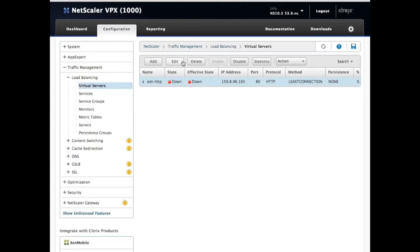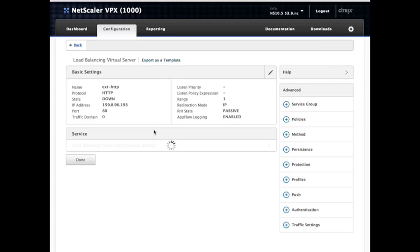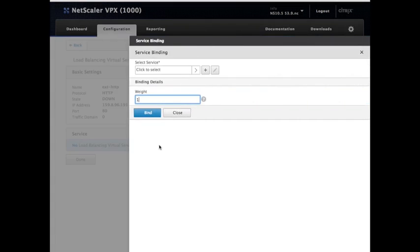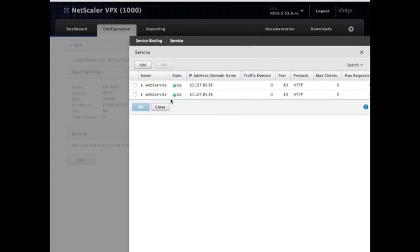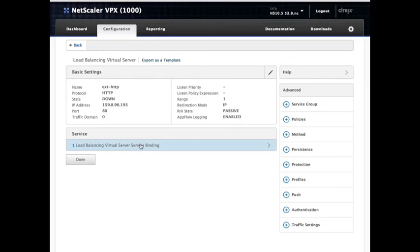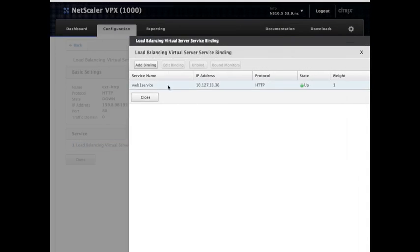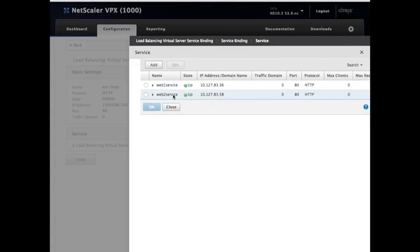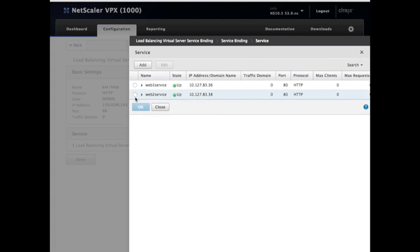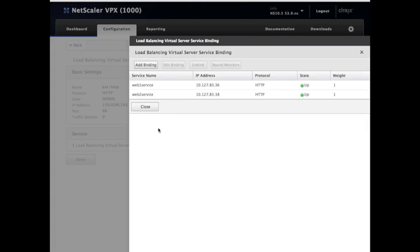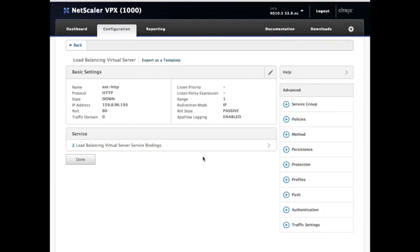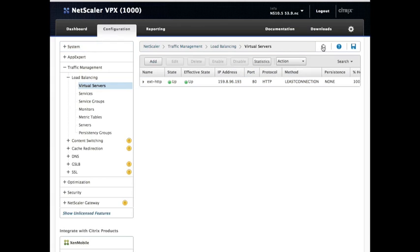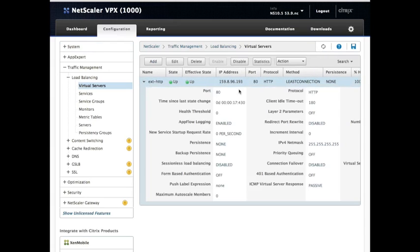Why will it stay down? Because we need to go in now and add. Because it's currently saying, look, no load balancing virtual service binding. Well, what are we going to bind it to? Well, we have two services that we've defined. So let's add the first one. Bind. Click again. Add binding. Click the second one. OK. Bind. Close. Perfect. Now refresh and see what it says. Lo and behold, it's up. There you go. Up and running.